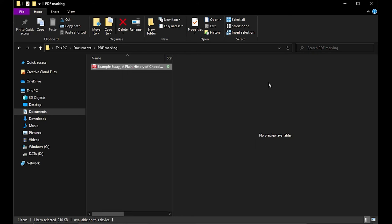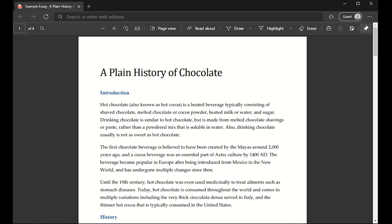You can right-click, open it in Microsoft Edge, and it will look something like this. As you can see, there are some tools up here at the top which I can use to edit this PDF.